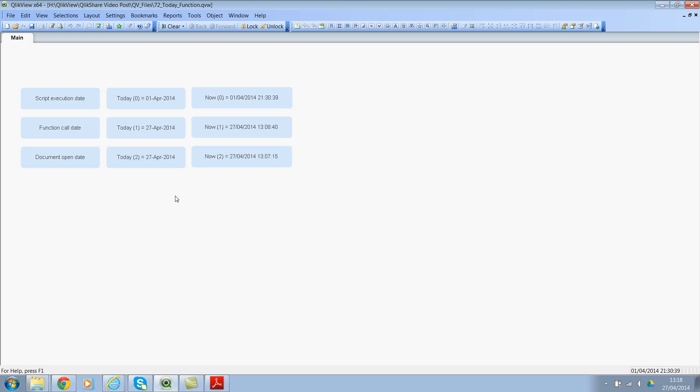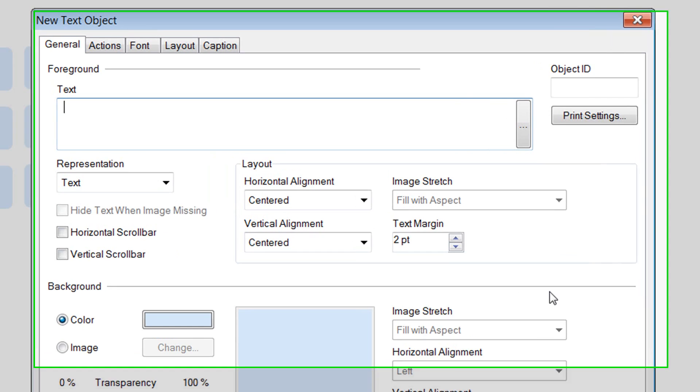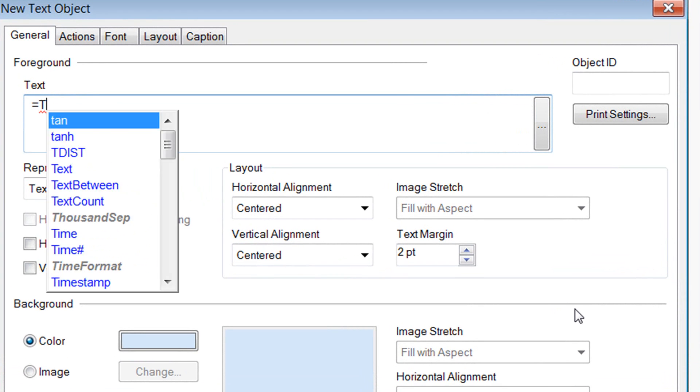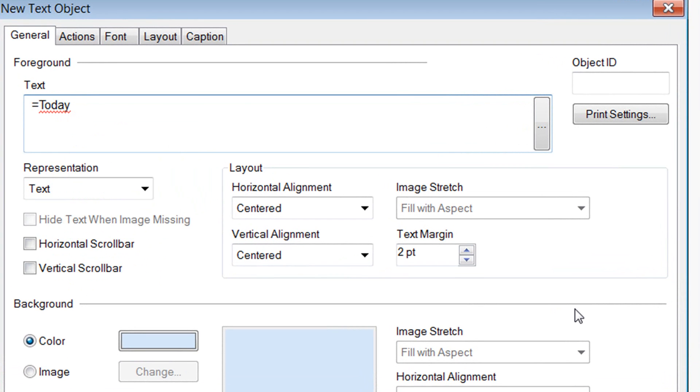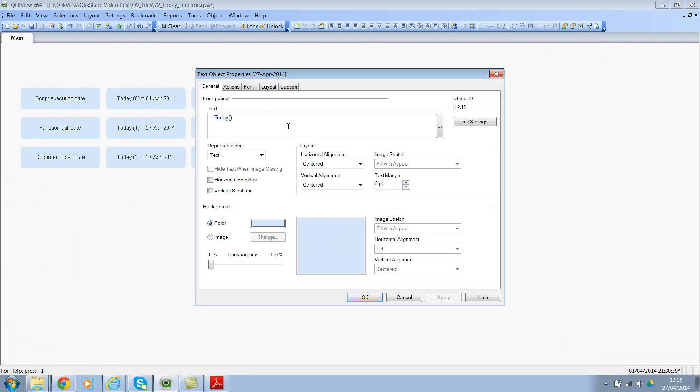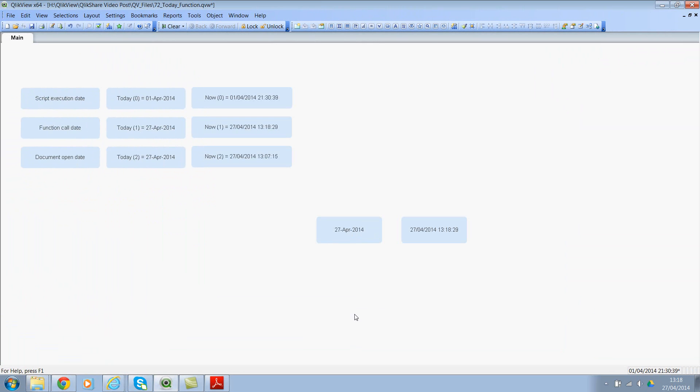So let's look at the default functions. Let me create a text box and I'll call this today and click on OK. And let me create one more text box and I'll call this now. So if you see here I am getting the time stamp, so the system clock is running, so I'm constantly getting the time stamp.